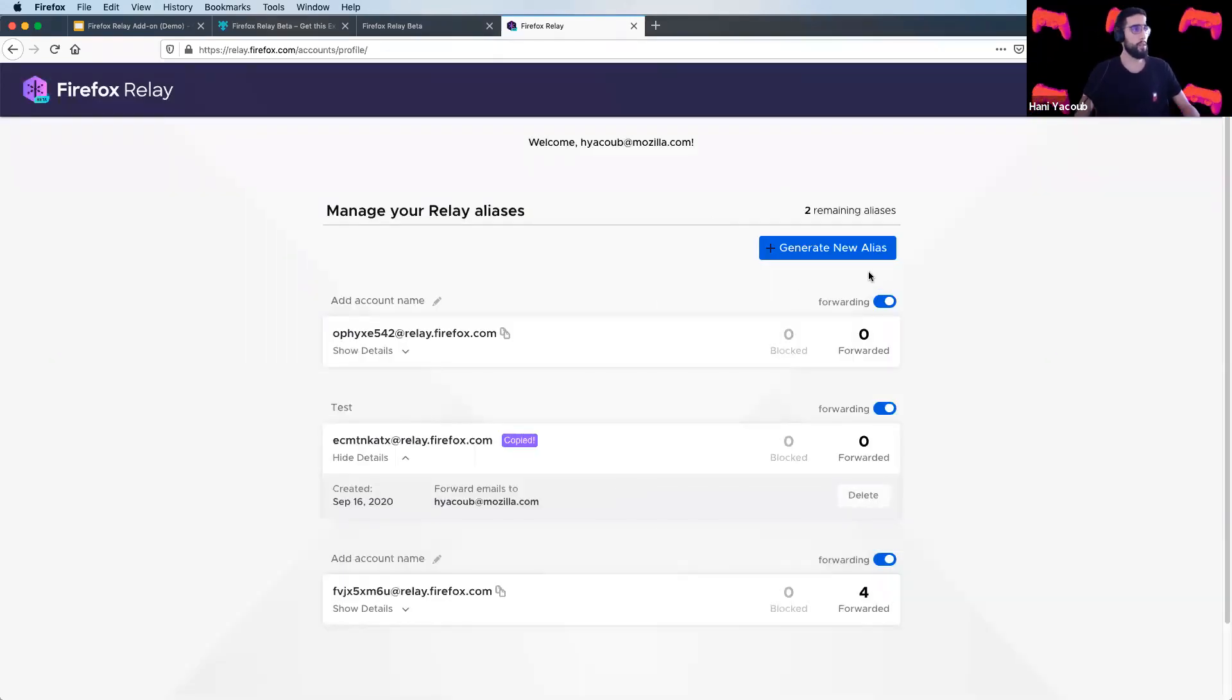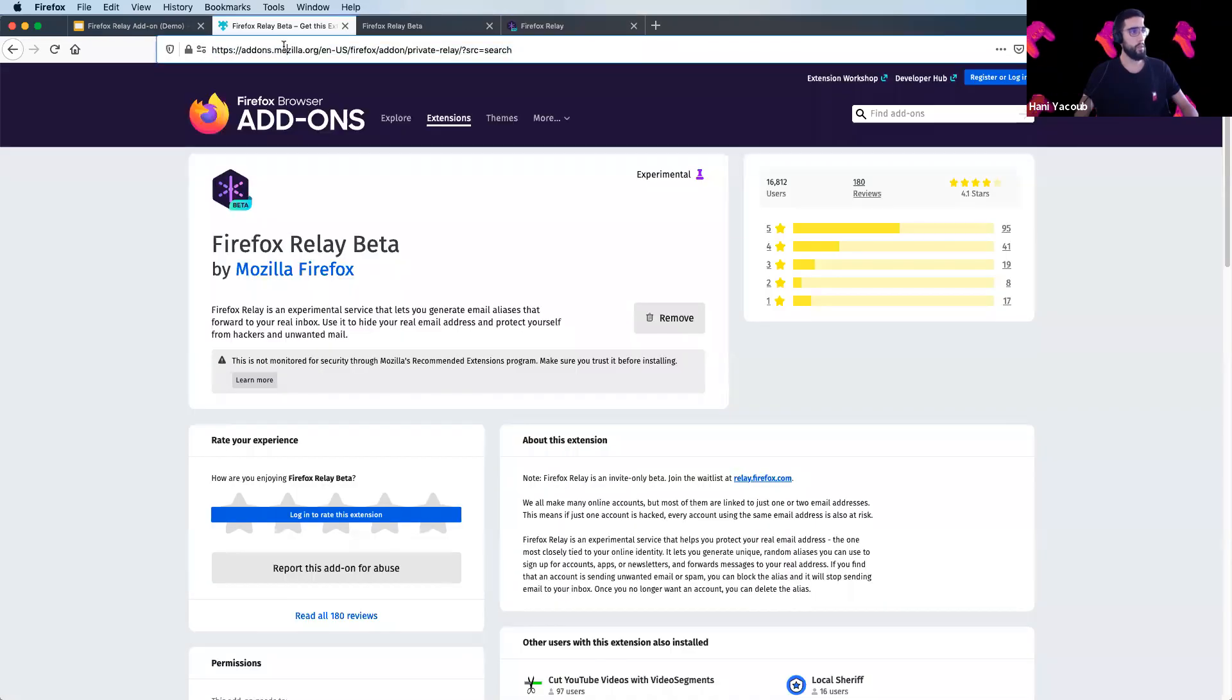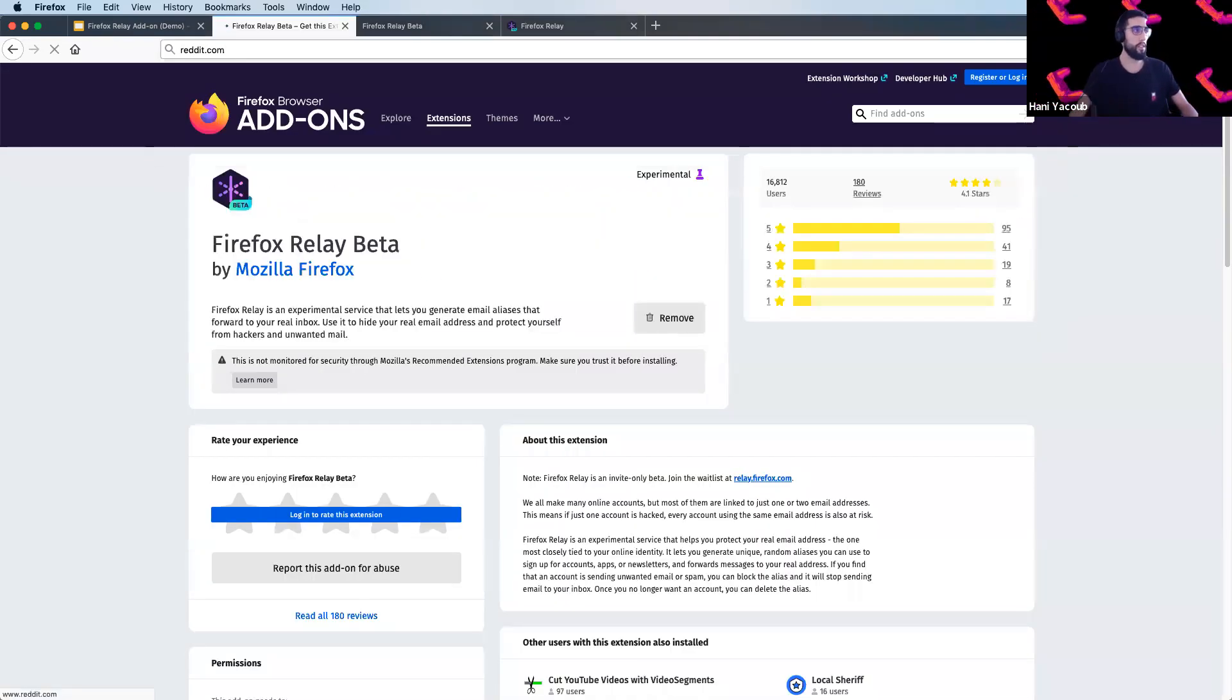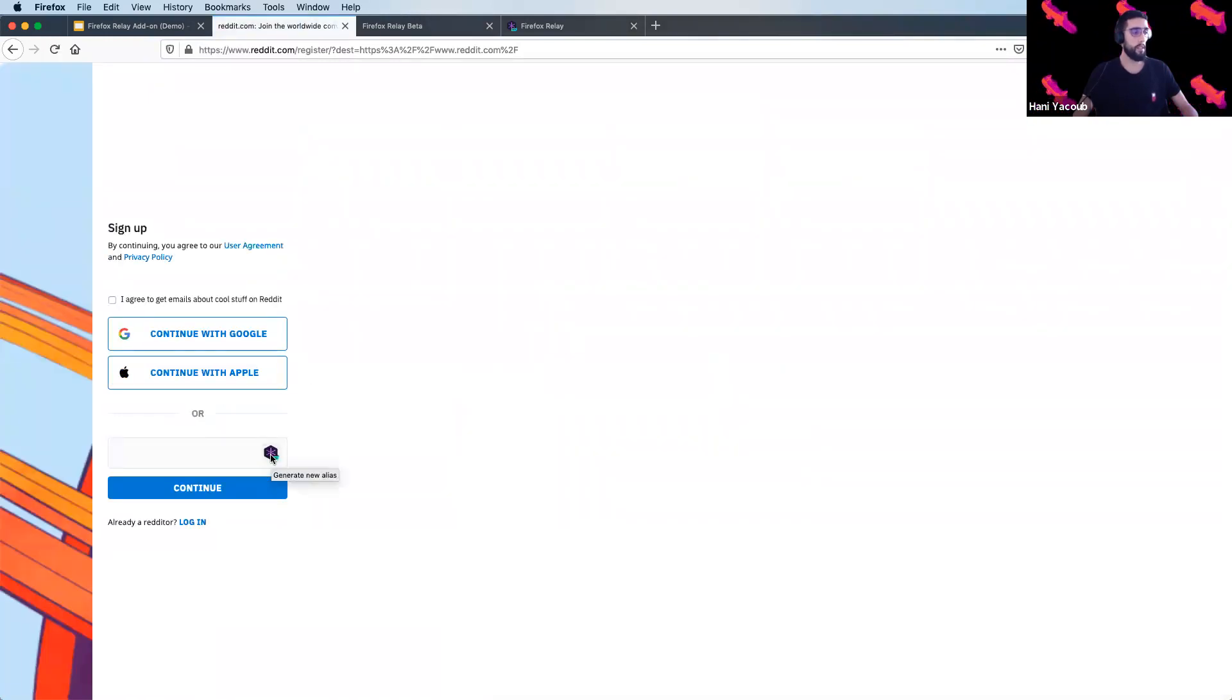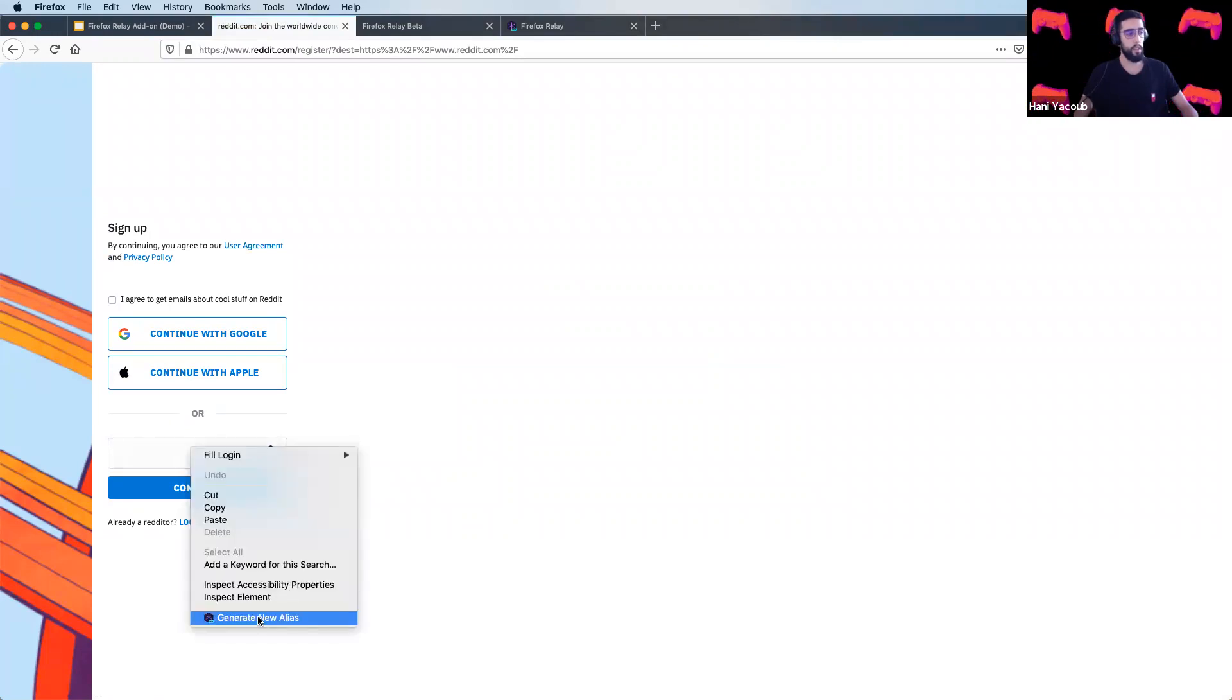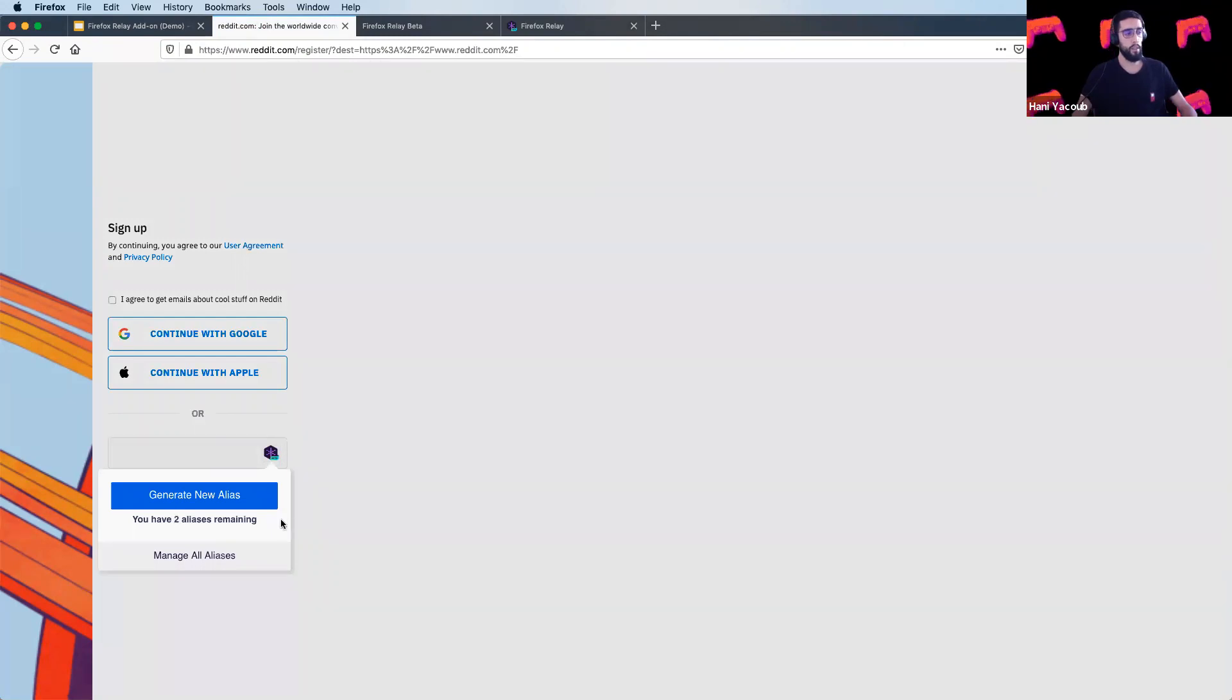Another way to use the add-on is by accessing any website you want to create an account for. So we'll go to reddit.com for example. And by clicking on sign up, you can see the Firefox Relay button displayed here. So you can generate an email address by clicking on the button and generate new alias or by clicking on the context menu and create new alias from here. It also displays the number of aliases you still have in your account.